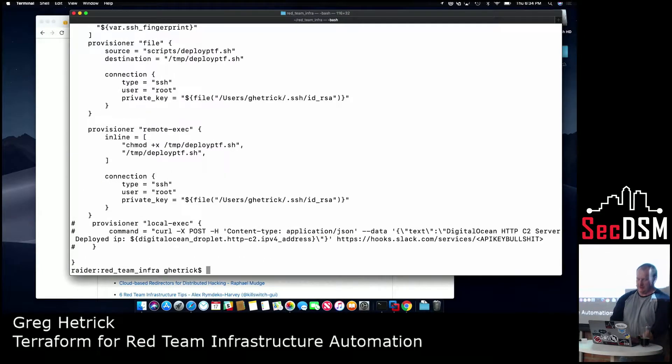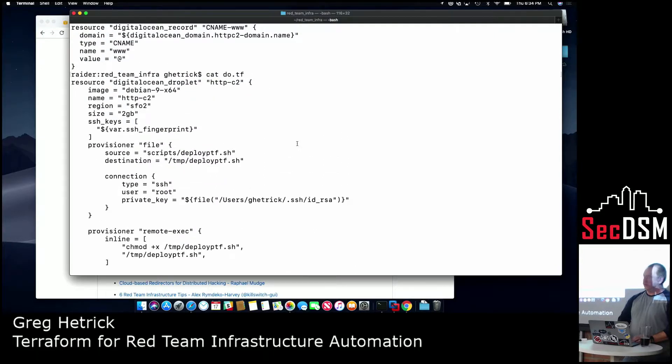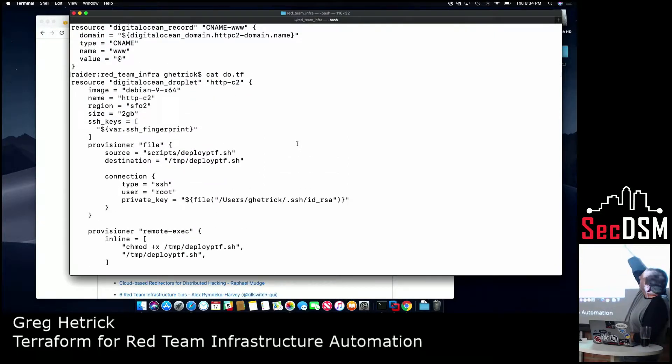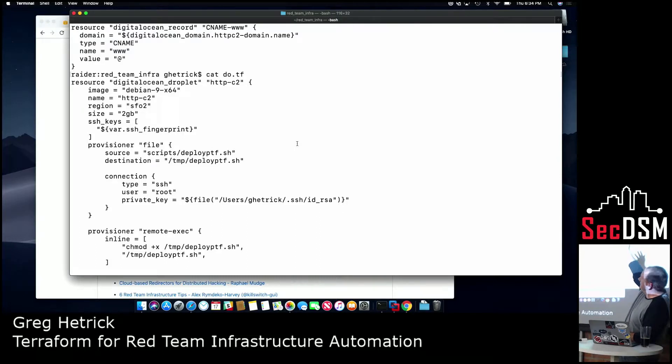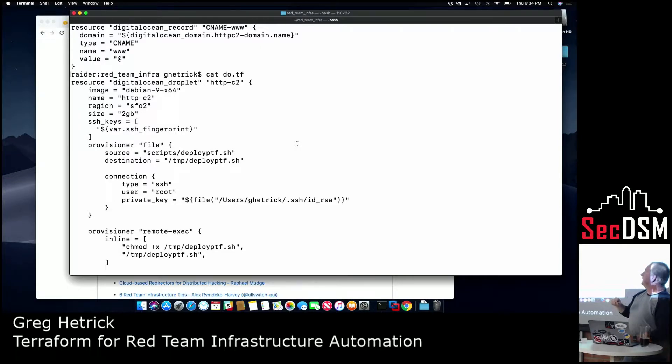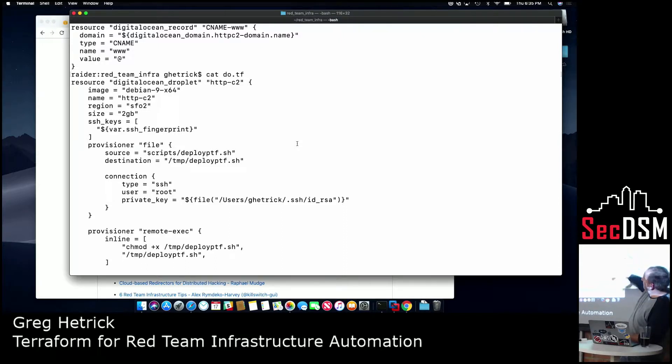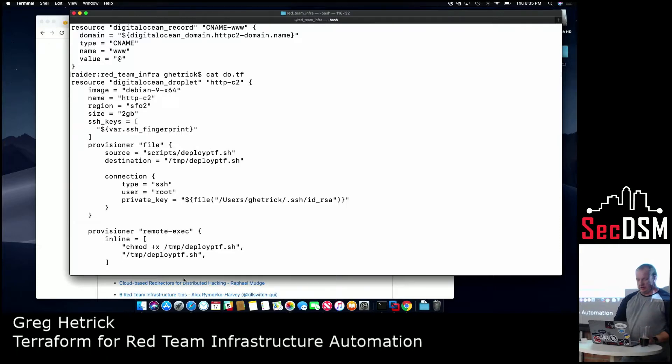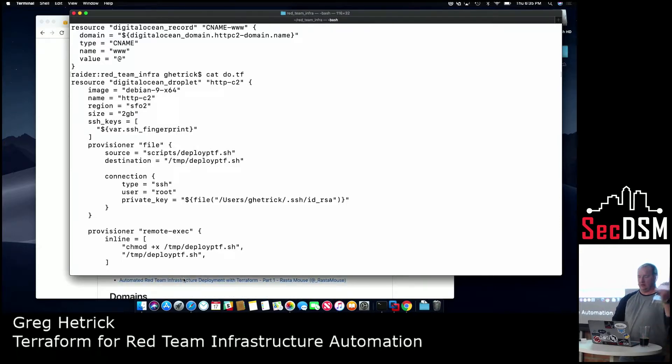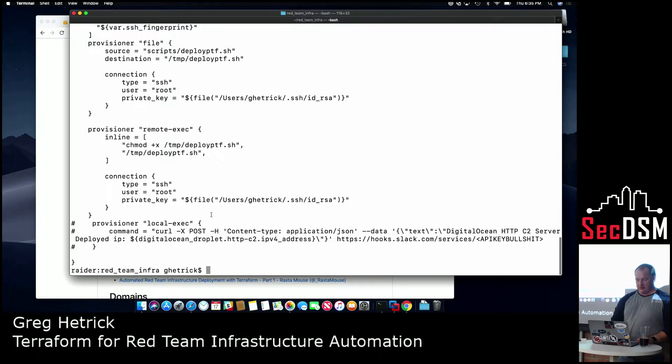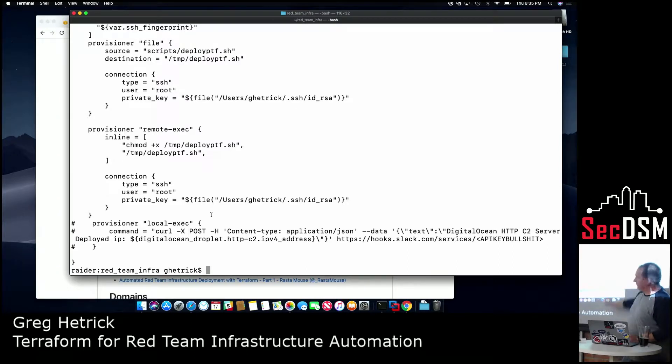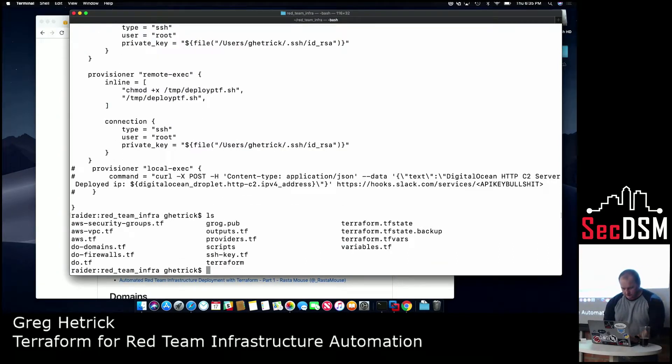I'll show you the DigitalOcean file. So it's kind of the same thing. I define the image that I want to deploy, I give it a name, I tell it which region. Obviously different than the other one. That's kind of the trick with Terraform is every cloud provider does everything differently, so you have to kind of understand that. The size, whatever. Then I give it the fingerprint, and in this case, I have a different deployment script that I push to it to deploy, like Empire and all my C2 tooling. And then again, I throw a message to Slack.